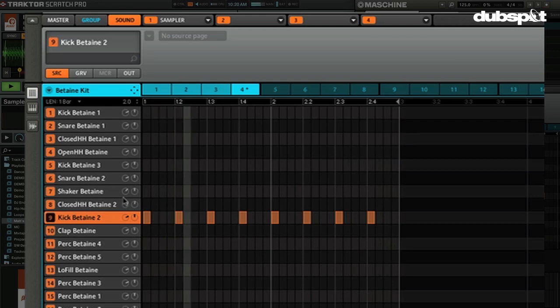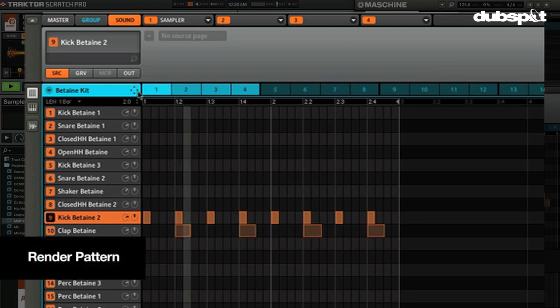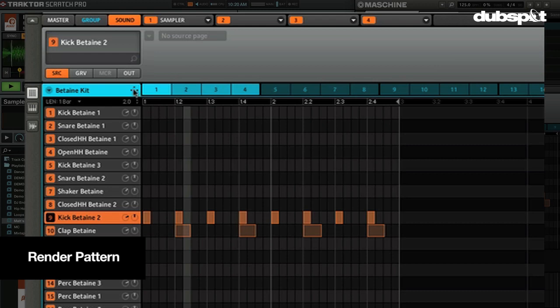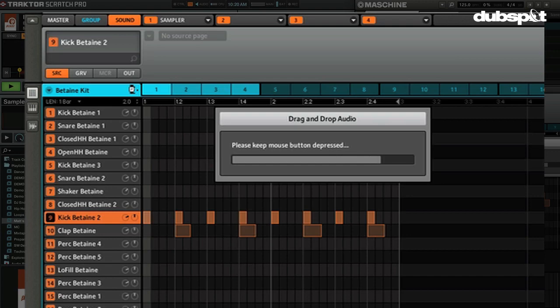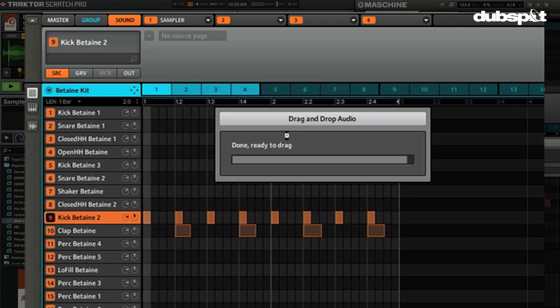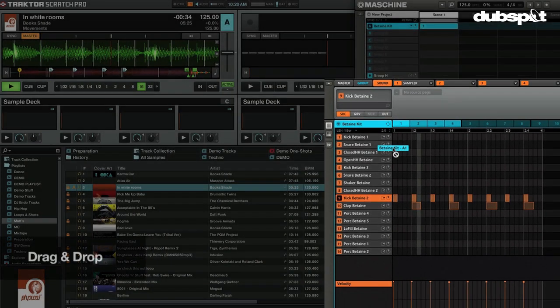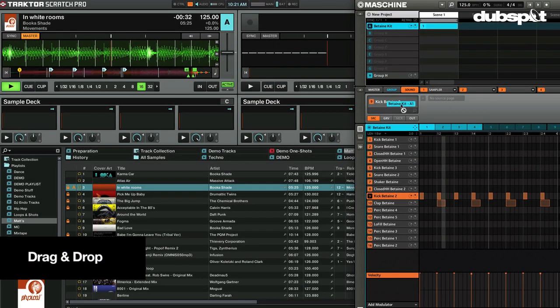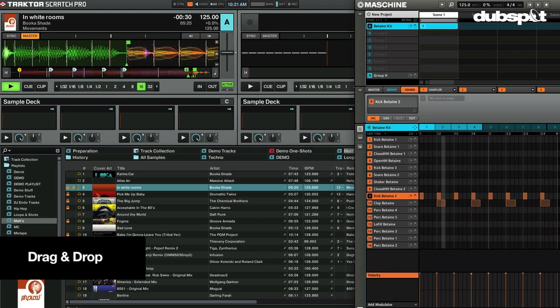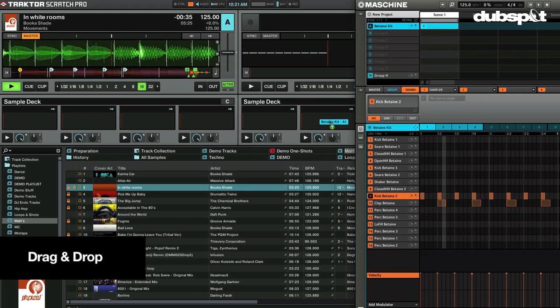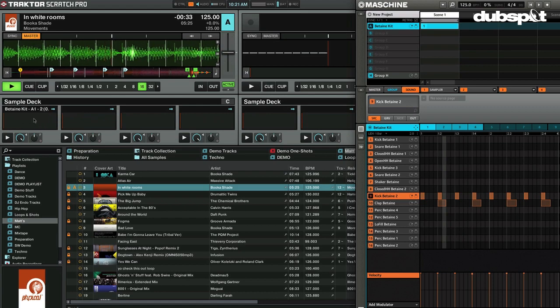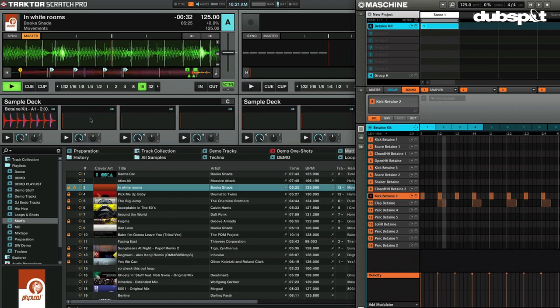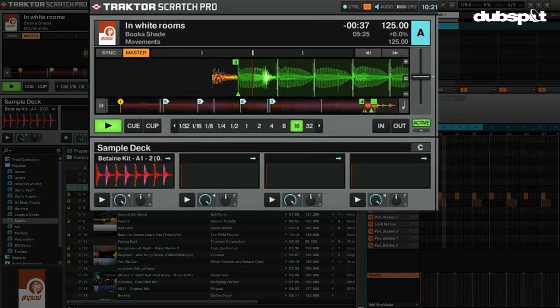All right, so all I'm going to do is, we can actually just keep that playing. The great part about Machine is that you can actually just come in here and render these patterns in real time. So all I'm going to do is hold on this little handle. Now you can see we're ready to drag and drop anywhere. I can do it in Machine or I can do it to the desktop or I can come right into one of the sample decks. Throw it right in.